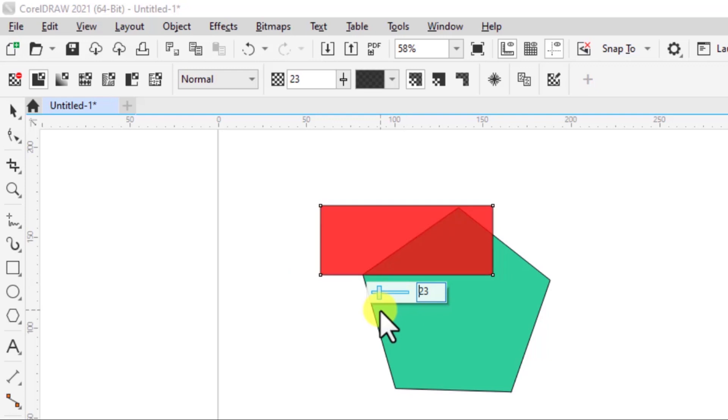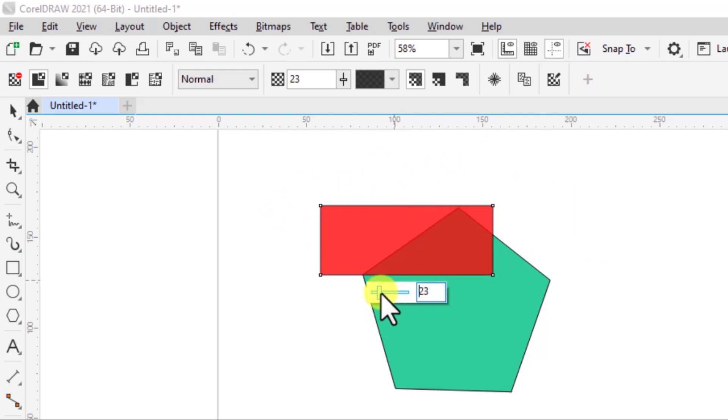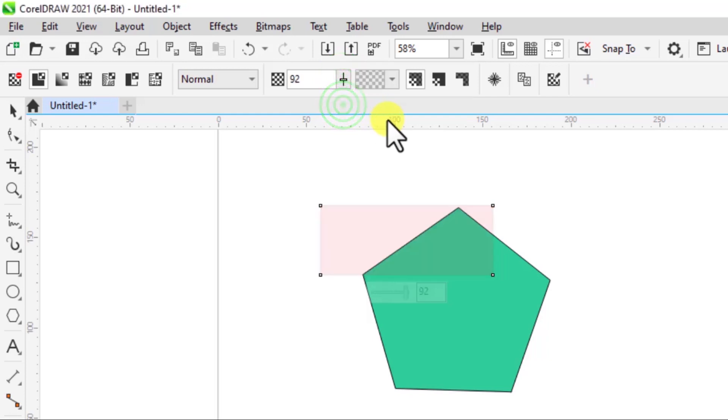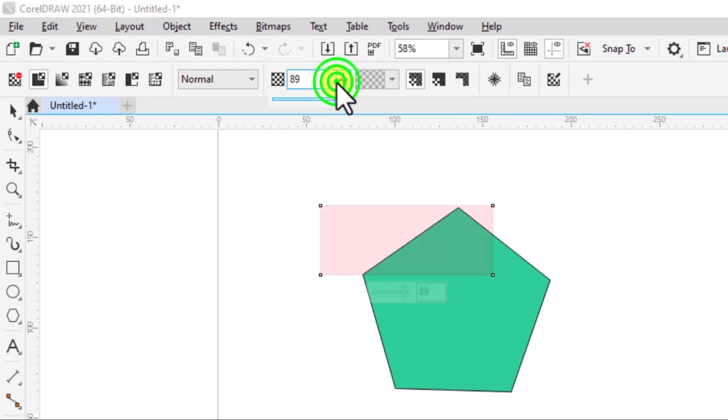And if I take it down, I'm increasing its opacity. And you can actually do that from over here. So it's more transparent.